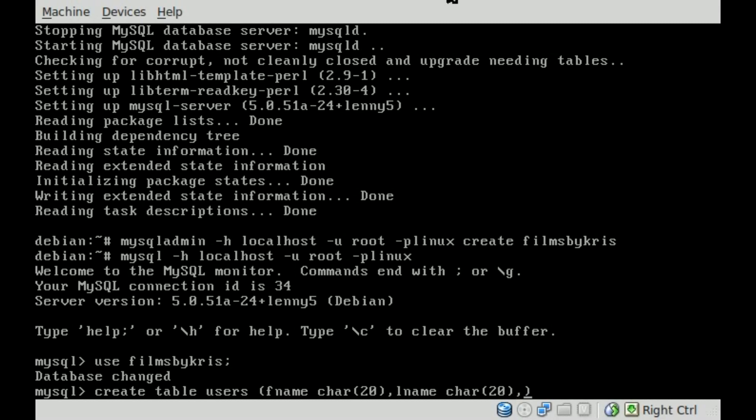And we'll say username. So this field will be their username or their screen name. And once again, we'll just make that one a character of 20 characters. And don't forget to end this with a semicolon on the outside of the outer parentheses there.